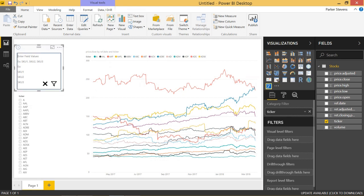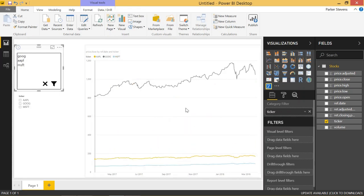We also have a slicer up here where we can just type in whichever stocks we want, like Google, Apple, Microsoft. Go ahead and click filter. And you have those three tickers. Awesome.